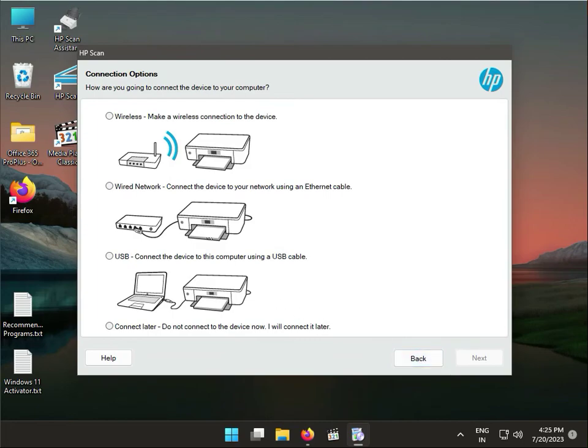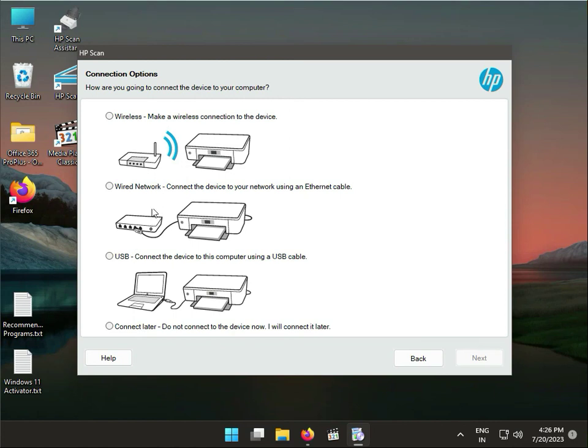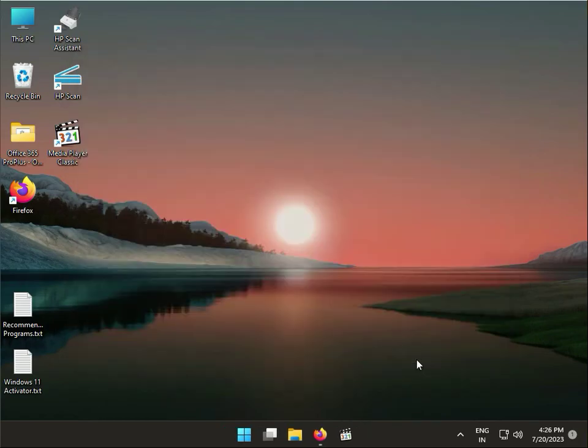You have different connection options available: wireless, wired network, or USB. If you're connecting directly with USB, click USB. If you're connecting by wire, click wired. If you're connecting wirelessly, you'll need to know the IP address to find it and connect.